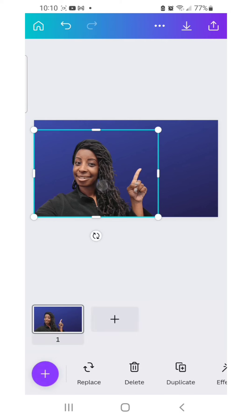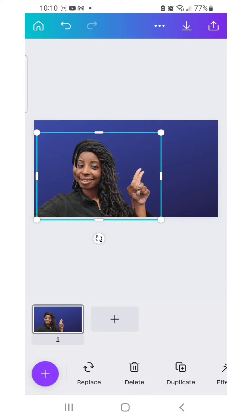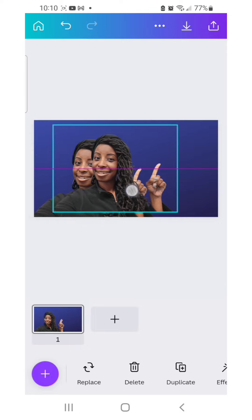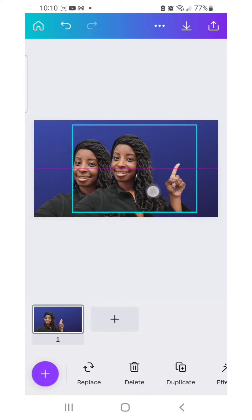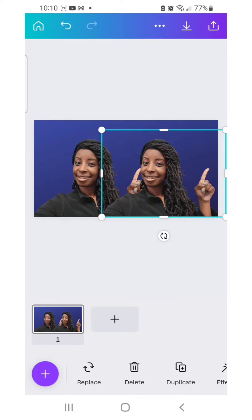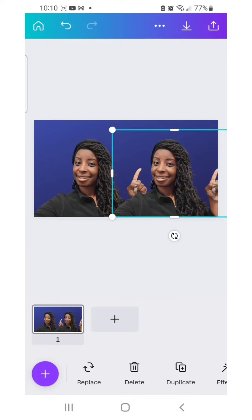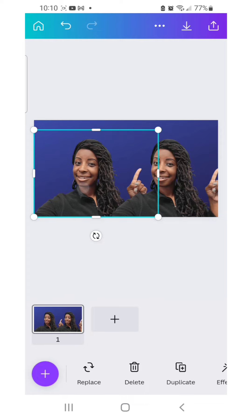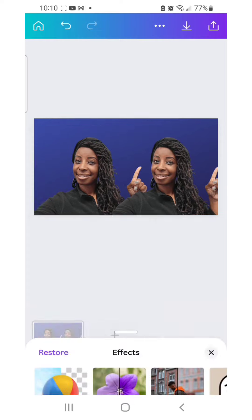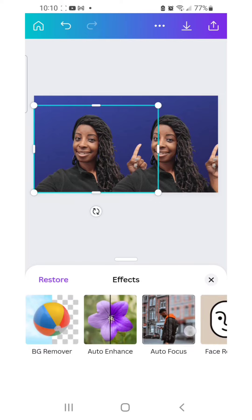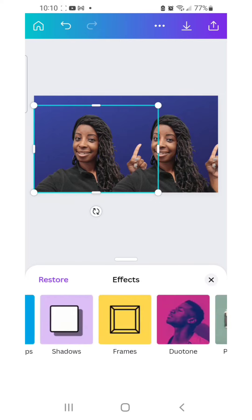Once you have your picture, adjust the size and get it the way you like it. Once you do that, you want to duplicate it and put one of the copies to the side. After you put one to the side, we're going to click on effects and scroll until we see duotone.